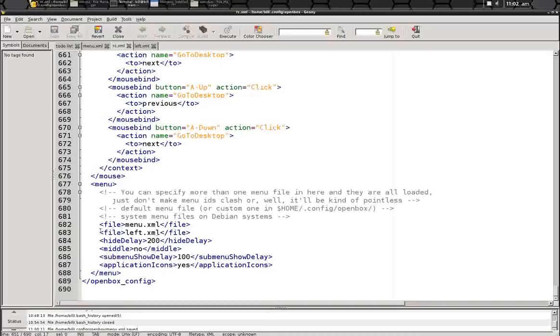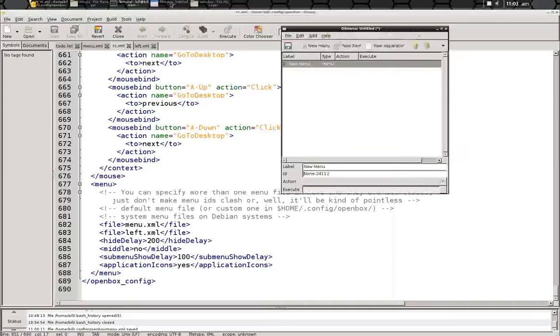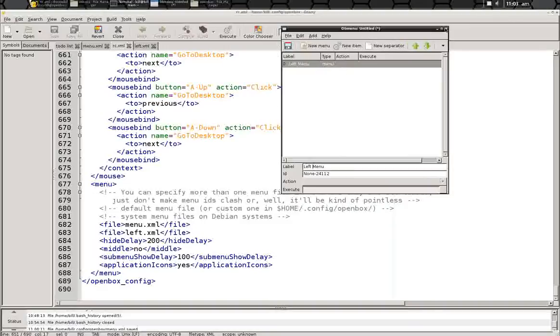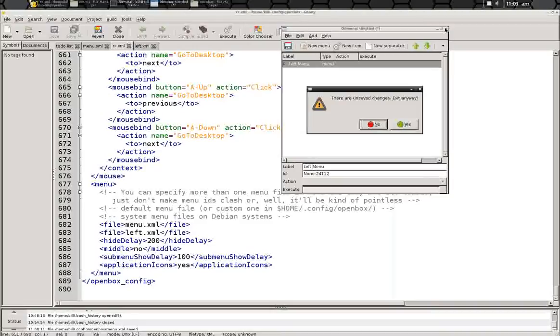So now for your new left-click menu that you generated with the graphical user interface, you can rename that left menu, save it, and then we'll open it back up again without the GUI, because the GUI can't handle the next command that we're going to do.